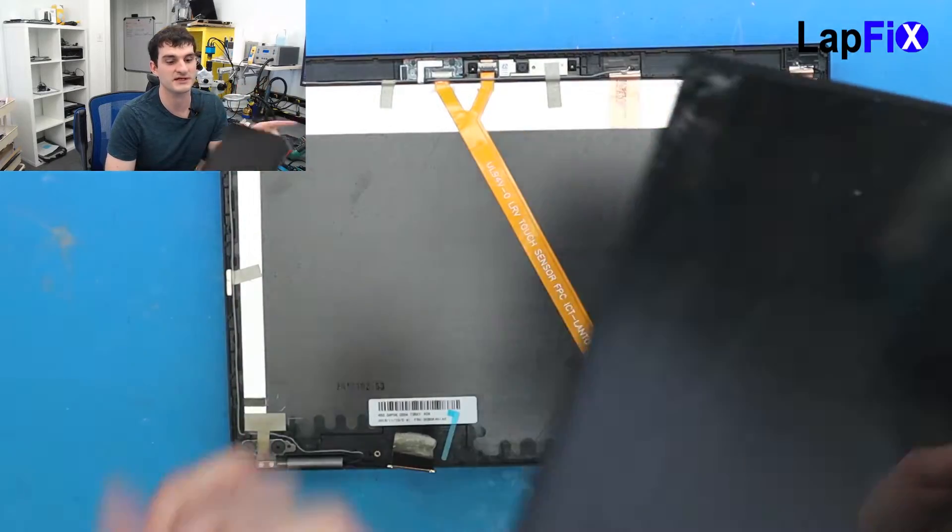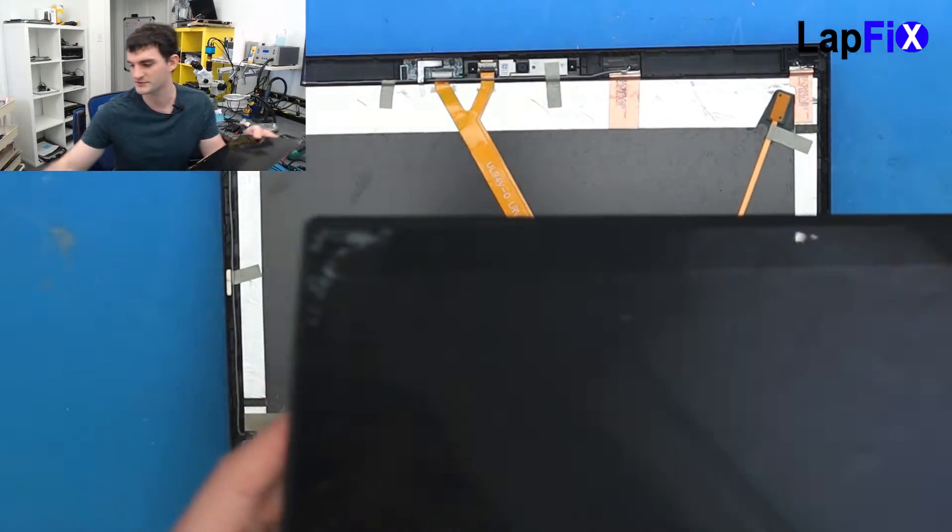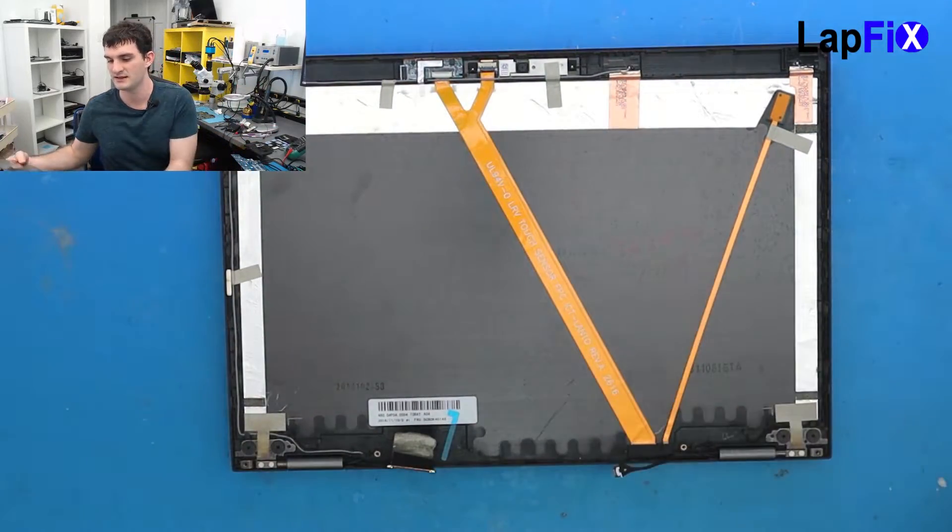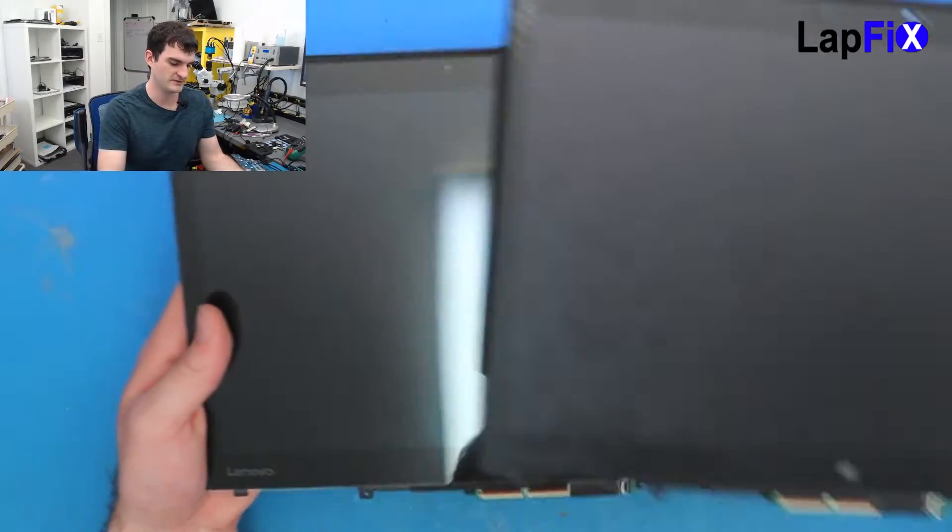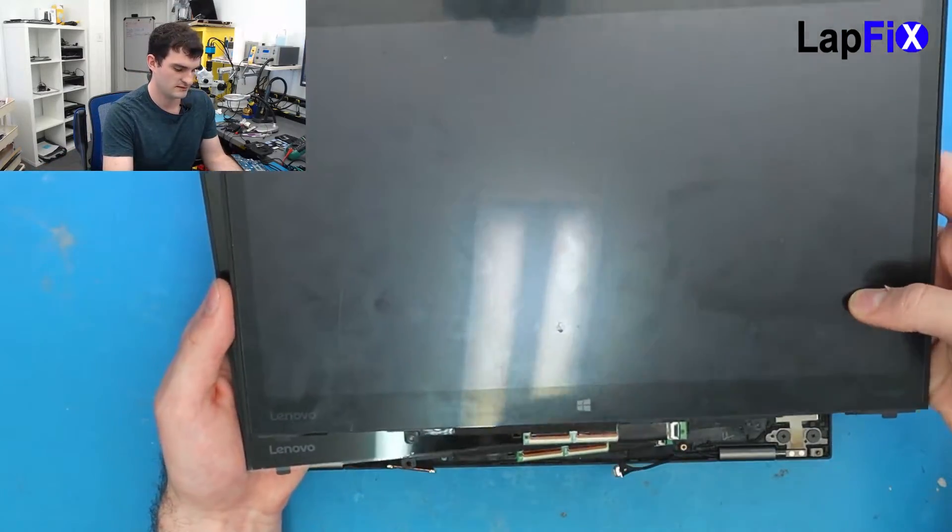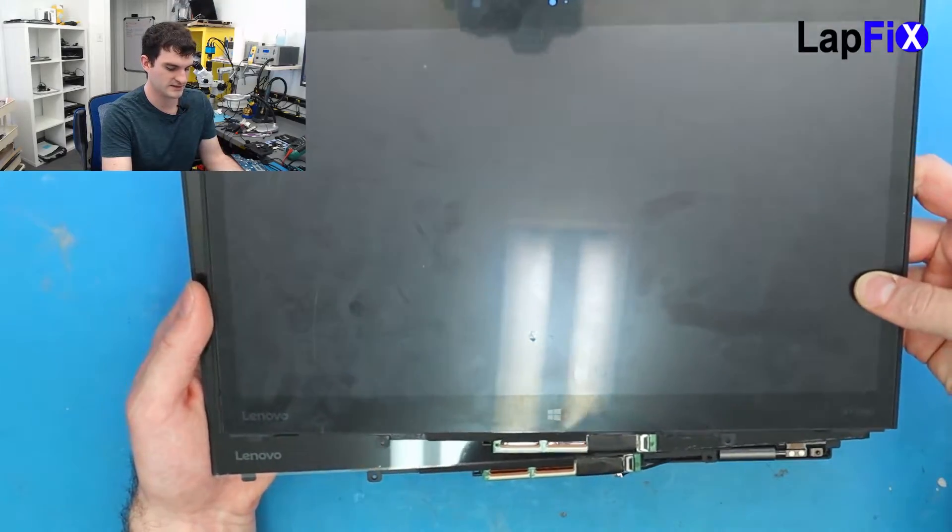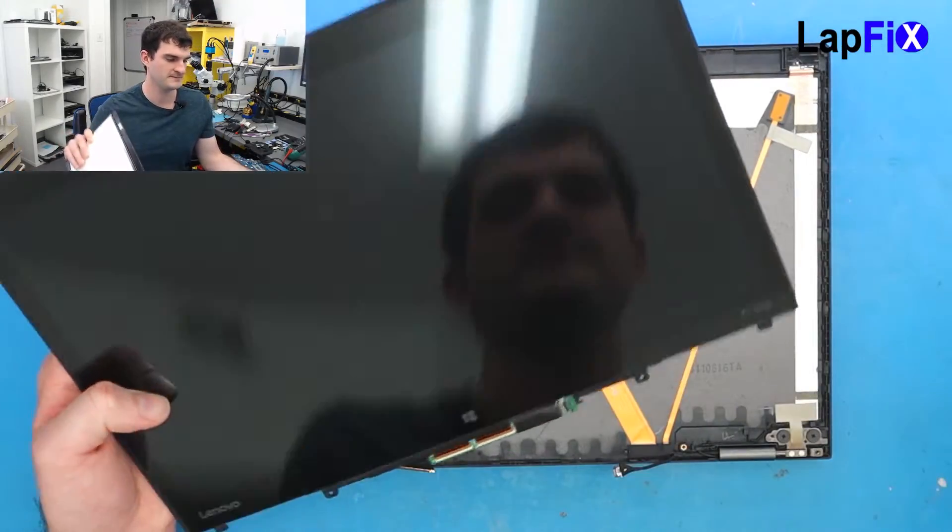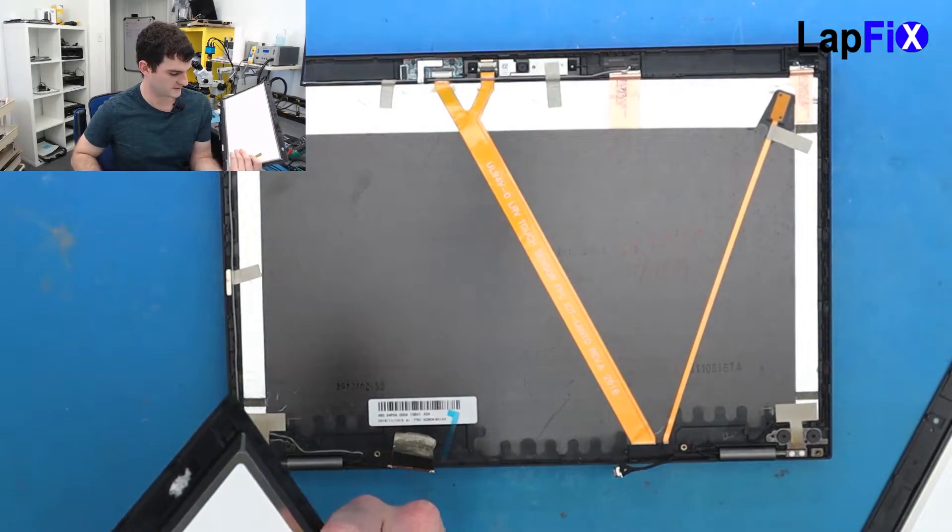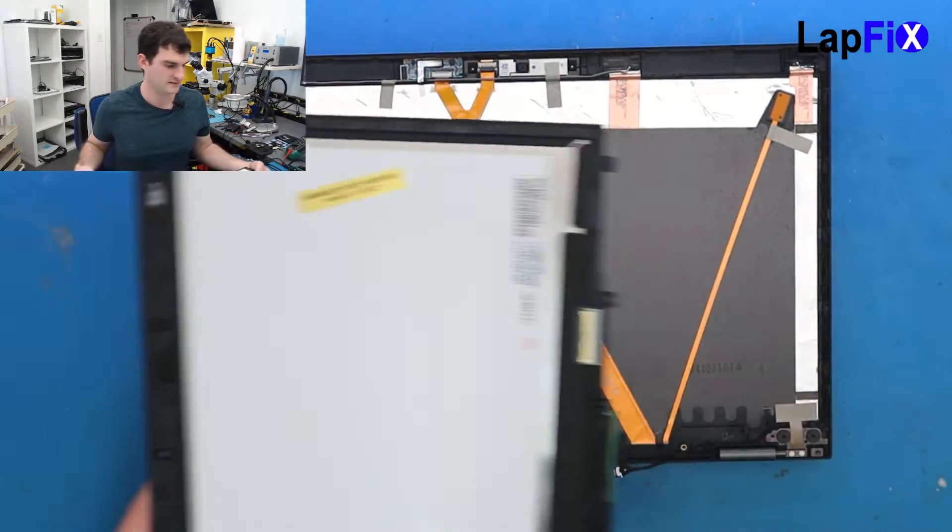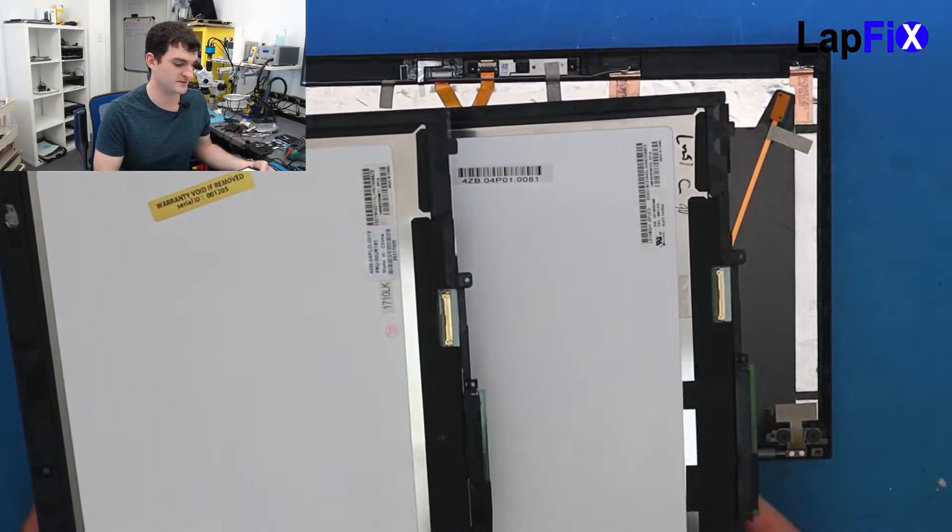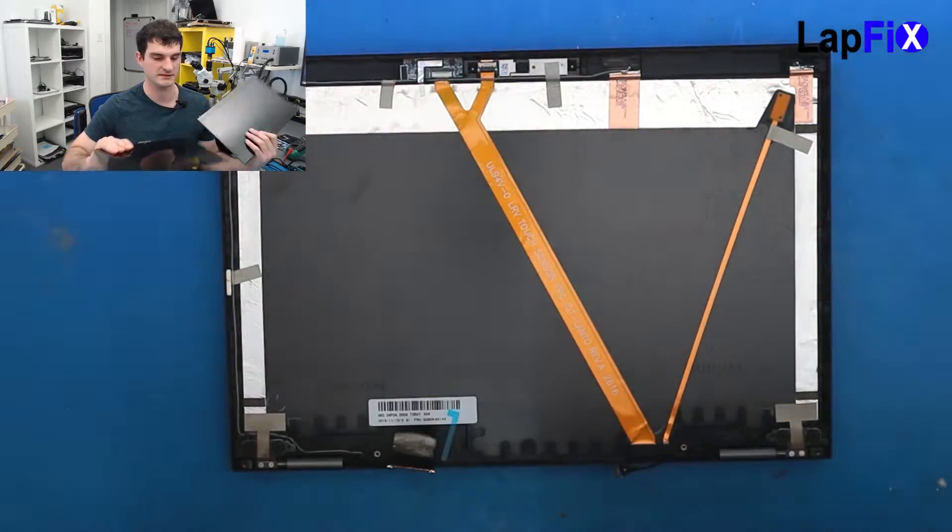So I believe this got replaced before. I'm going to try the new screen. It is a little bit of a different screen. You can almost tell. Actually, you can't really tell. It looks perfectly exactly the same.